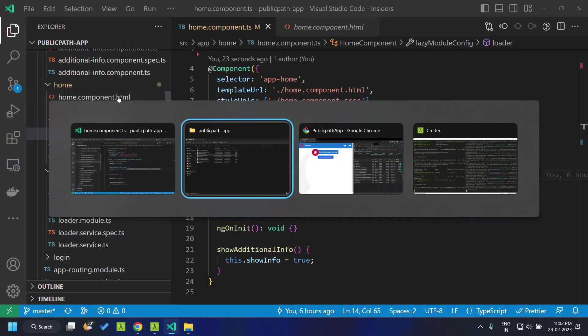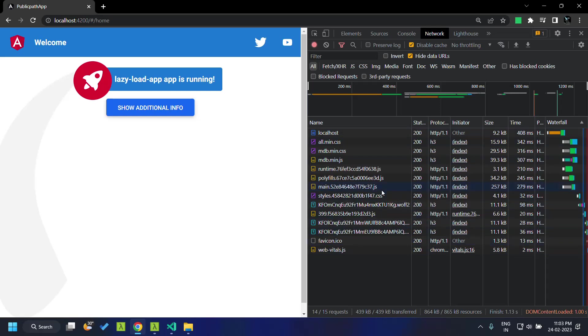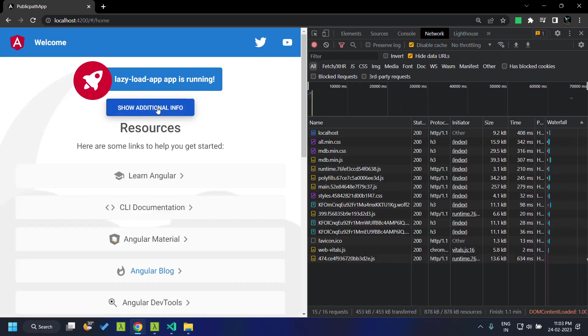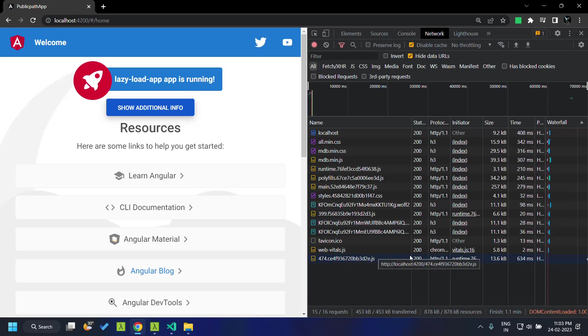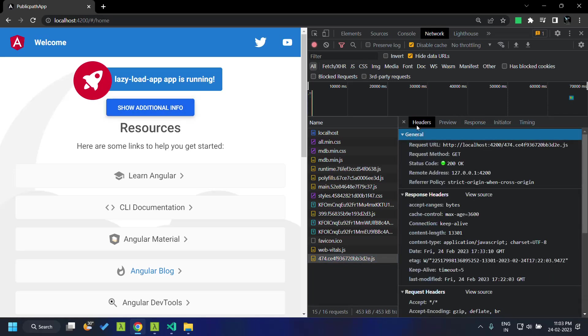Now let's go to our application and take a look at the network tab. I am going to press the additional info. Now you can see that this particular file 474 has been downloaded.